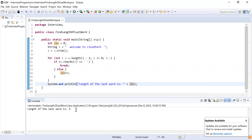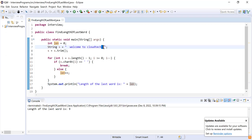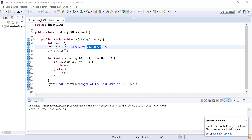Let me run this program and see the output. You can see the length of the last word is nine, because we have 'welcome to cloud tech', we removed the spaces, and calculated the length of the last word 'cloud tech'. That's it for this video, guys. If you like this video, please like, share, and subscribe — that will motivate me to create more videos. Thank you, bye bye.